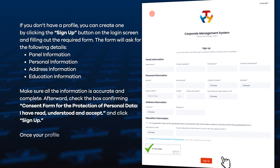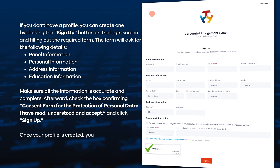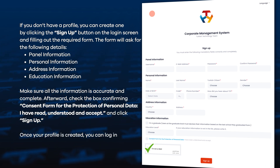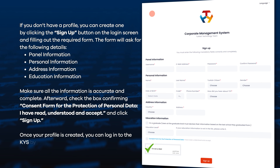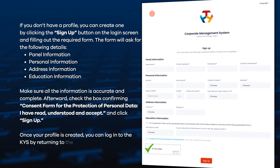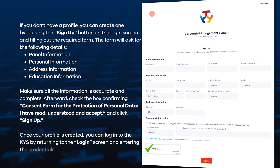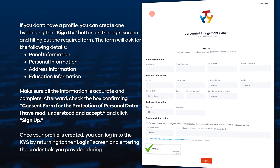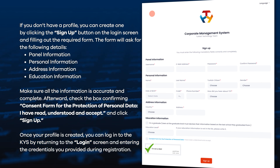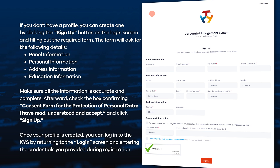Once your profile is created, you can log in to the KYS by returning to the login screen and entering the credentials you provided during registration.